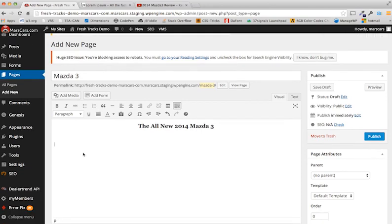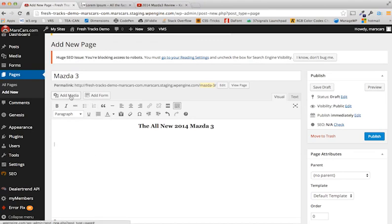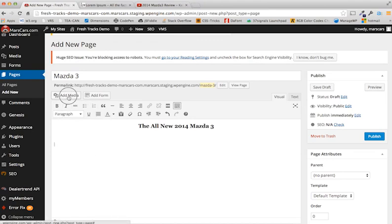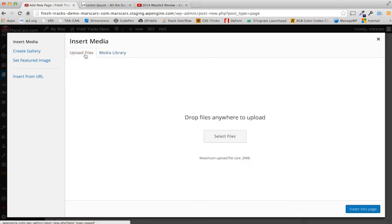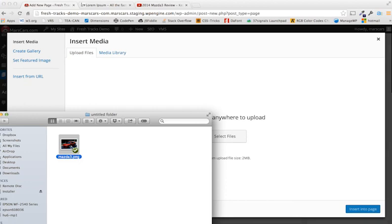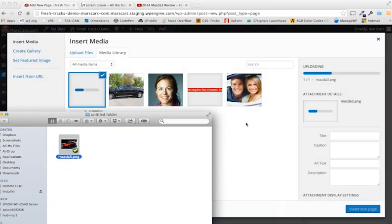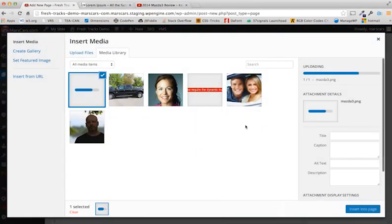Now before I add text, I want to add an image of our Mazda 3. So I'm going to click up to Add Media, above bold and italic. Click on that. And I don't have an image of a Mazda 3 in my library, so I'll have to pull one from a file. So I'm going to Upload File, either Select File or Drag and Drop, and it will automatically upload.